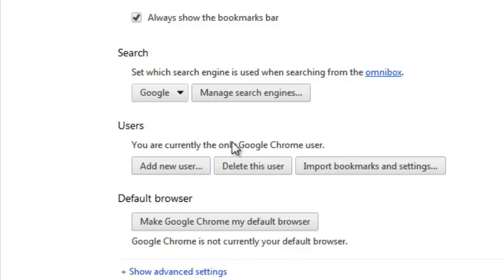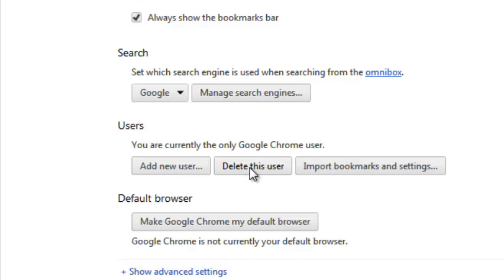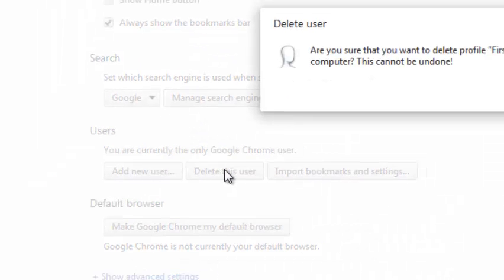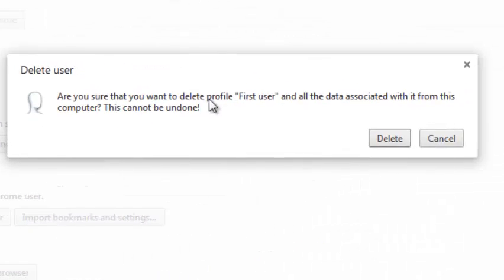Under users is only one user like Chrome says. So I'm the only user of this Google Chrome browser so I can delete this and all the data I've saved in this browser.